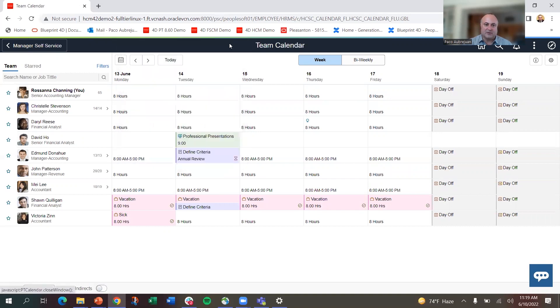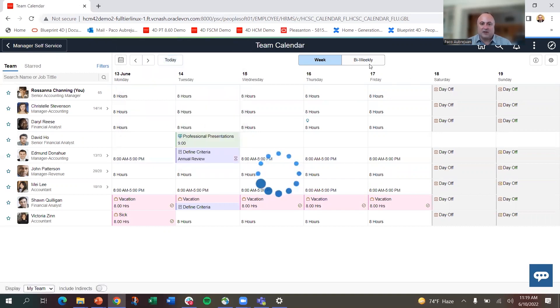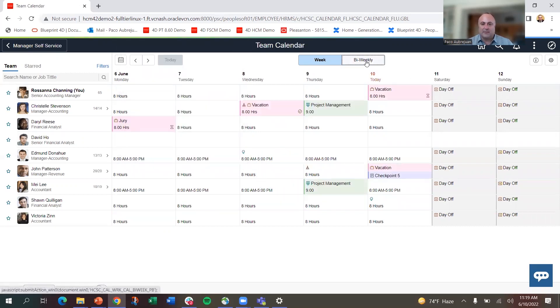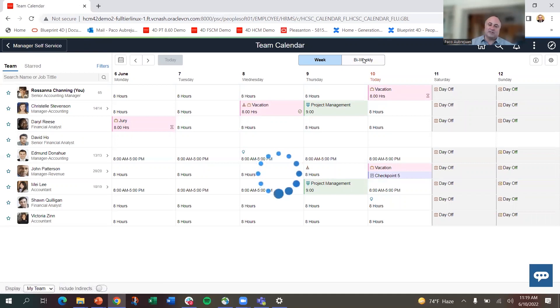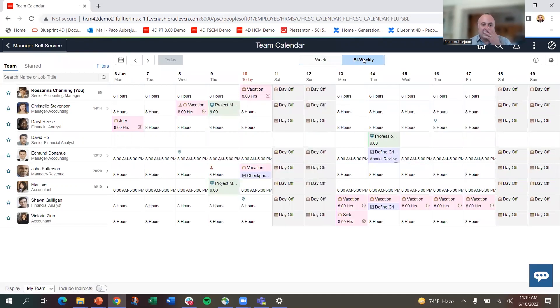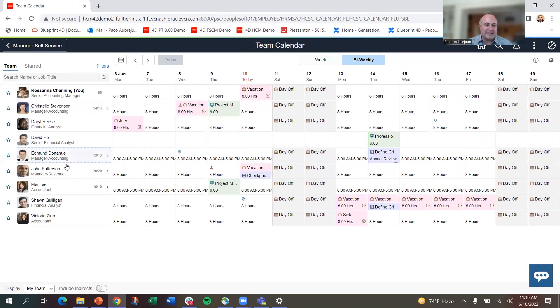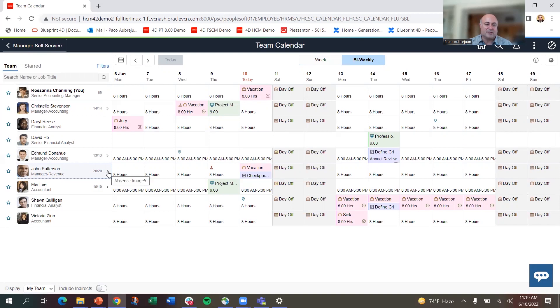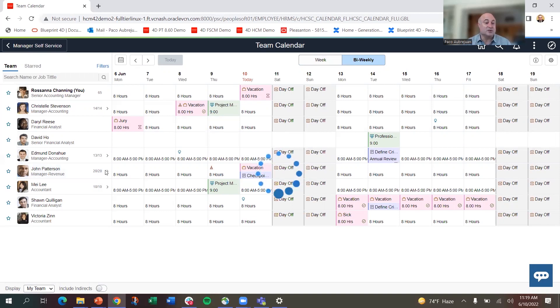I can also look at a bi-weekly view, so now I can look at two weeks at a time and show everything there. I have a team that has directs, so if I go into John Patterson, you can see I can unfold John Patterson and look at John's directs.